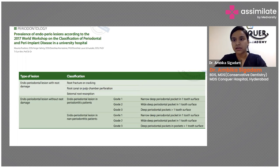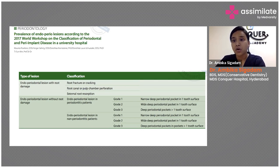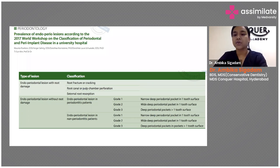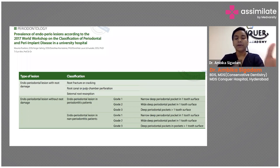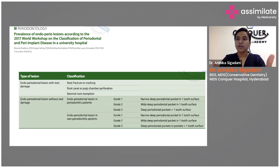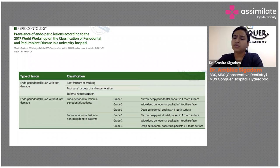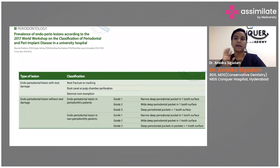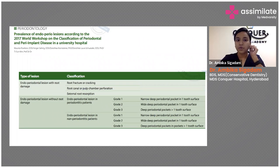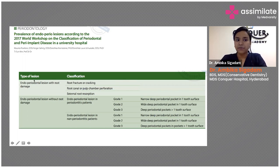This is a classification given in the 2017 workshop. It is based on treatment planning, so the moment you go into this classification you know how the prognosis of the tooth will be and also what could be the treatment planning. This is the new classification — though it is not yet added in the standard textbooks, it will be added in the near future. It says the type of the lesion depends upon two types: whether it's an endo-perio lesion with root damage or without root damage.